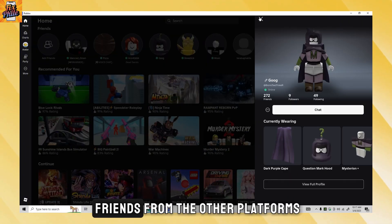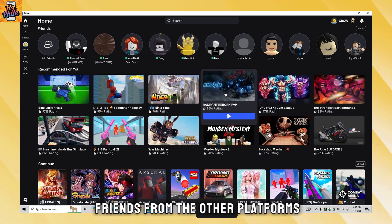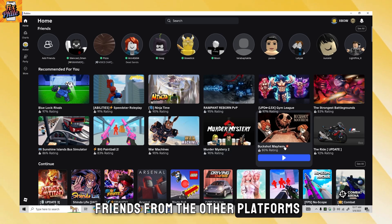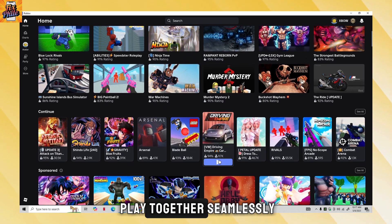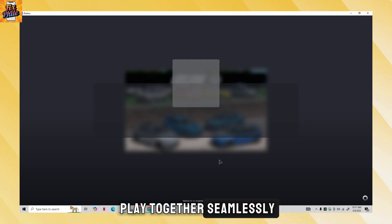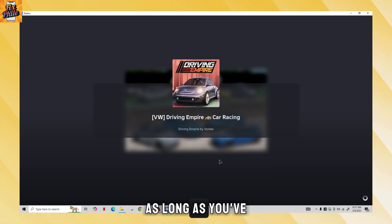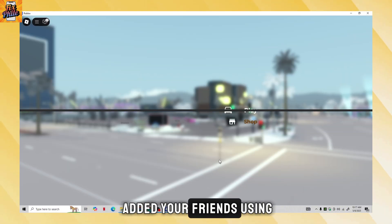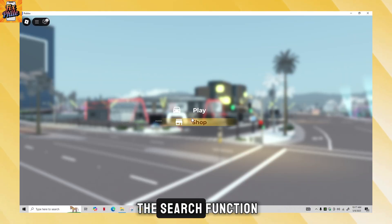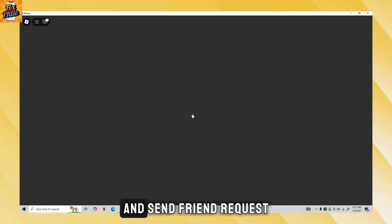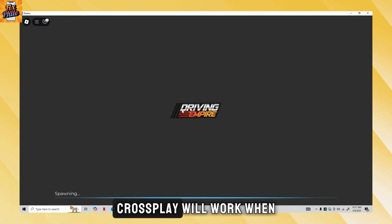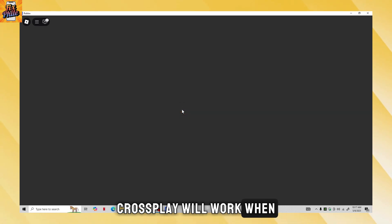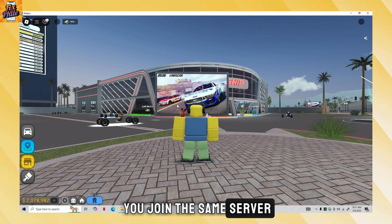You can add friends from other platforms, join their games, and play together seamlessly. As long as you've added your friends using the search function and sent friend requests, crossplay will work when you join the same server.